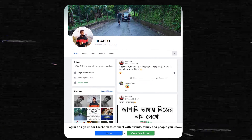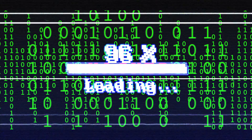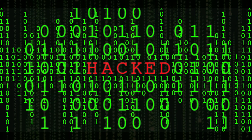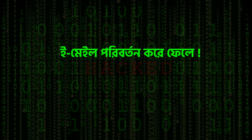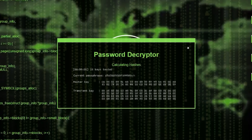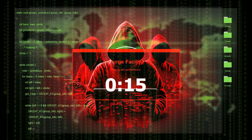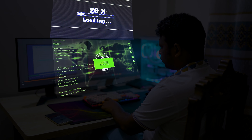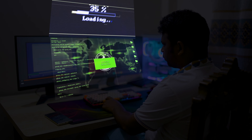Assalamualaikum everyone. If you want to hack the Facebook ID, you can change the email address, phone number, password, and even if you want to change the information, you can change the Facebook ID.